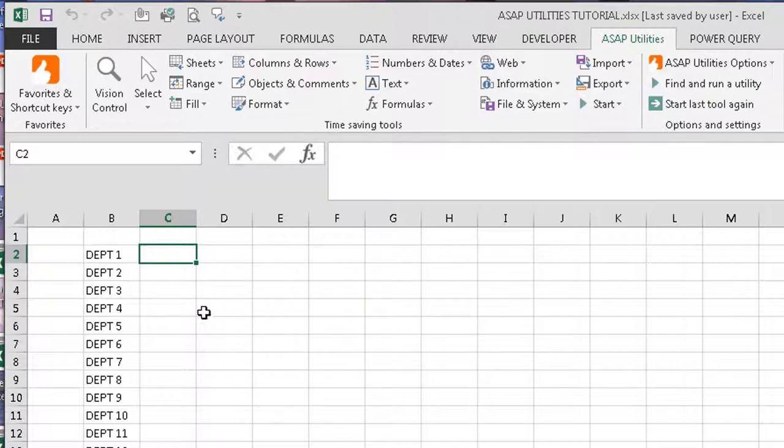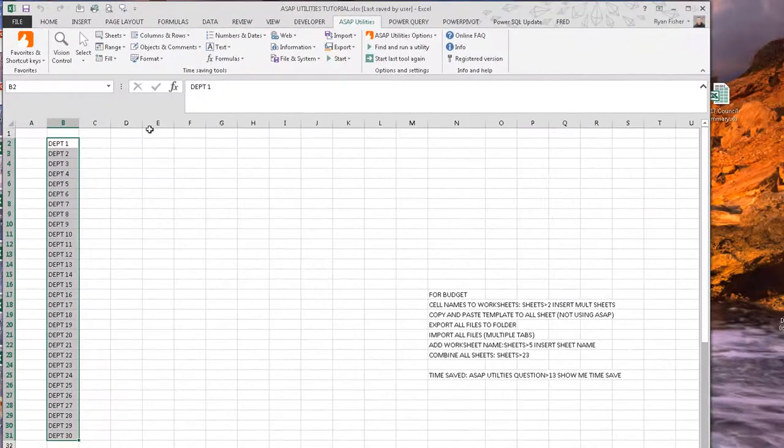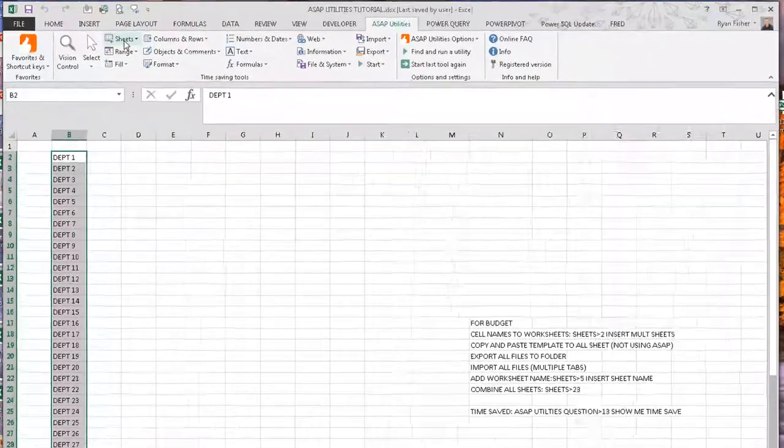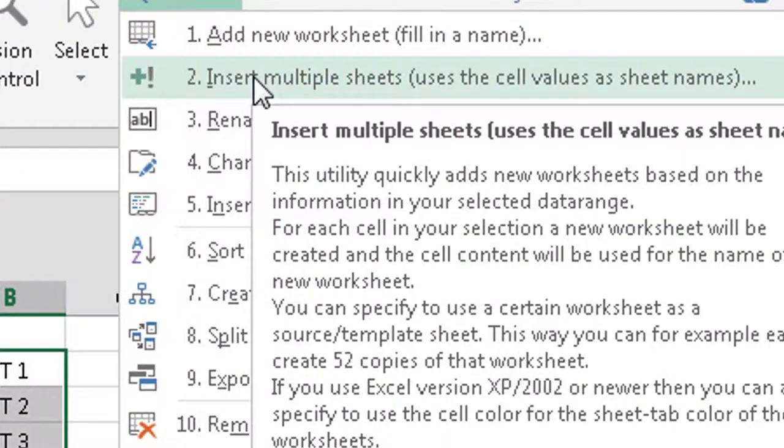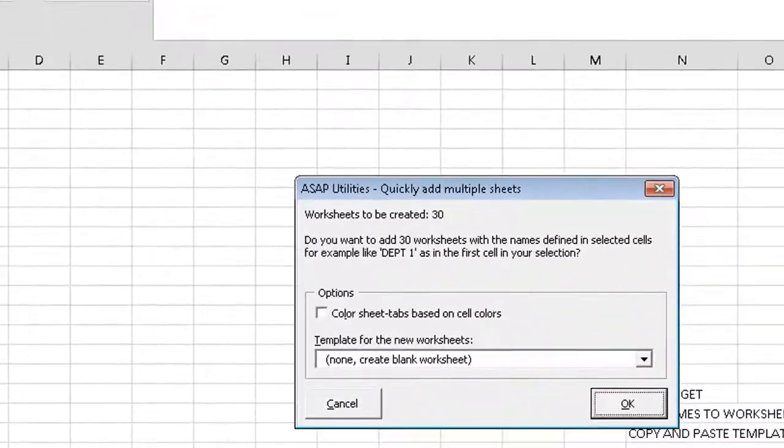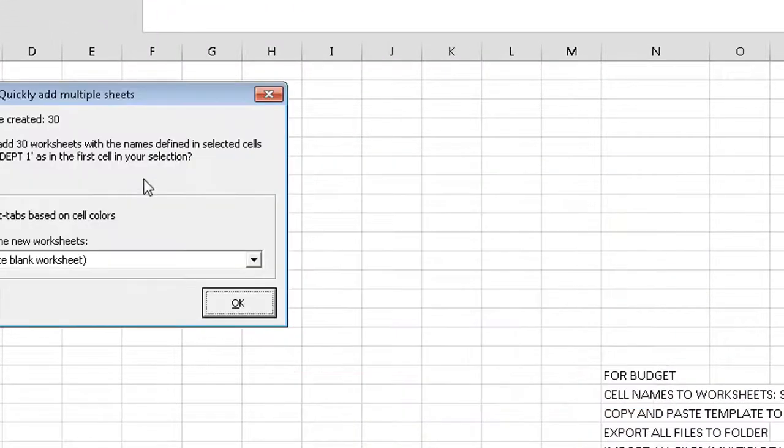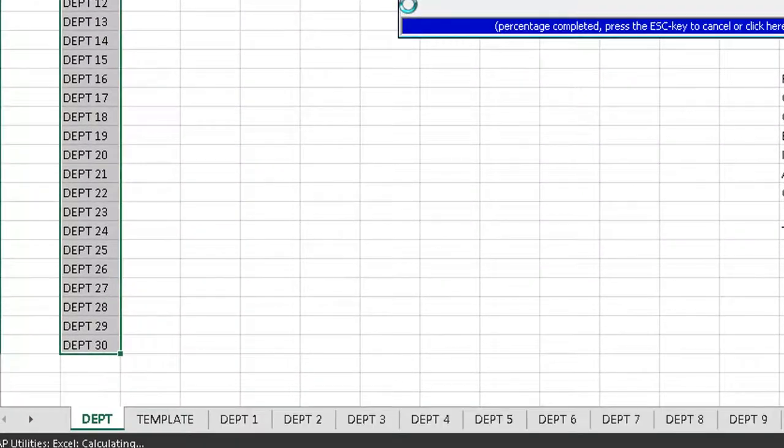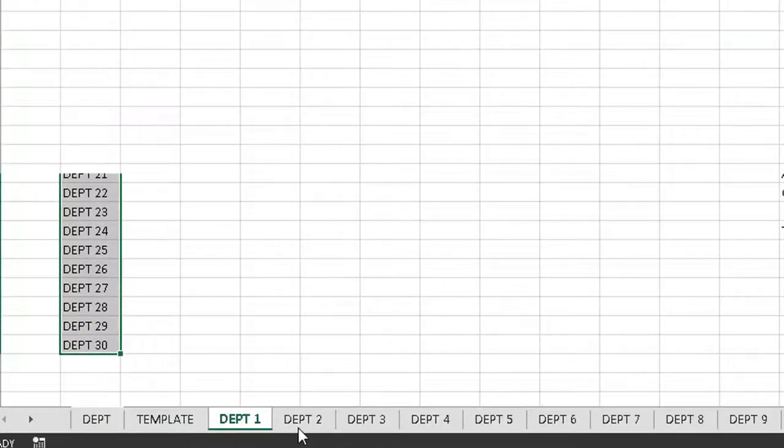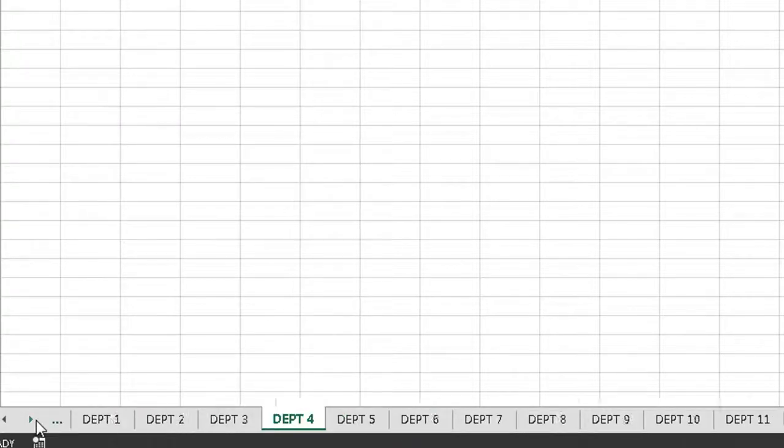So the first thing you would do is you have a list of all your departments, and you want to create a different, a separate tab for each department. So departments one through 30, I'm going to highlight those. And I would go to sheets and insert multiple sheets using the cell values as sheet names. I click OK. Here just gives me a little tool tip. How do I want to have this done? Click OK.